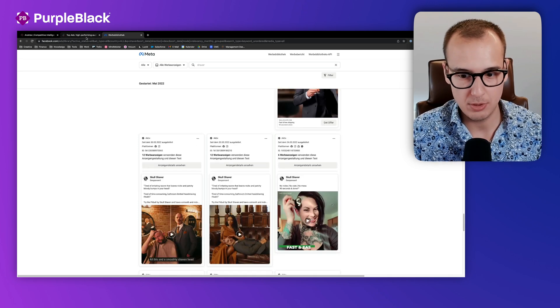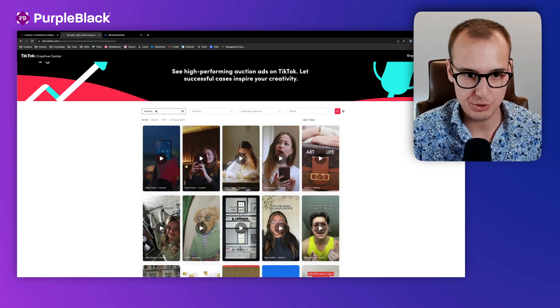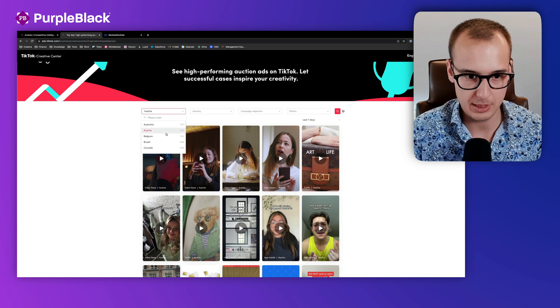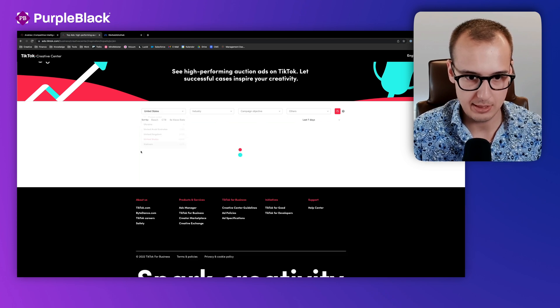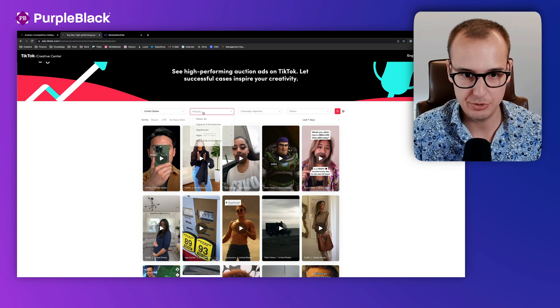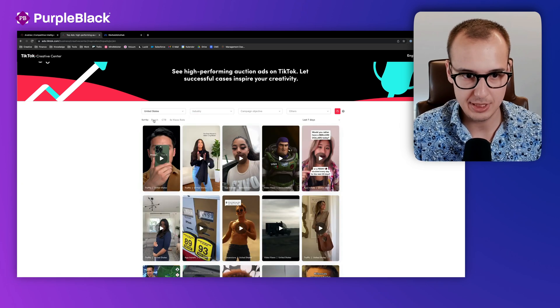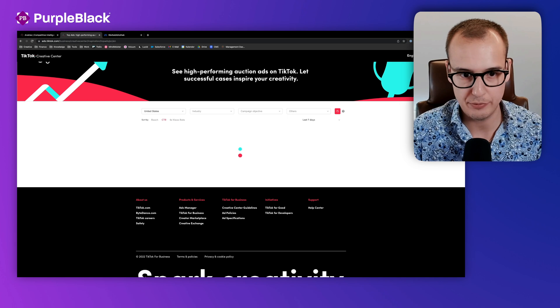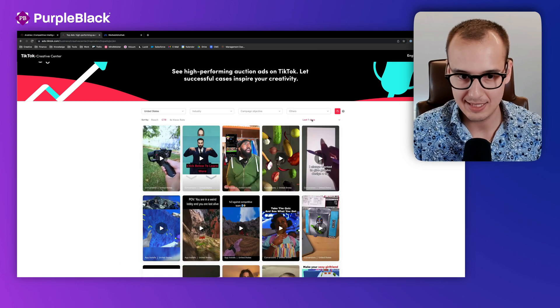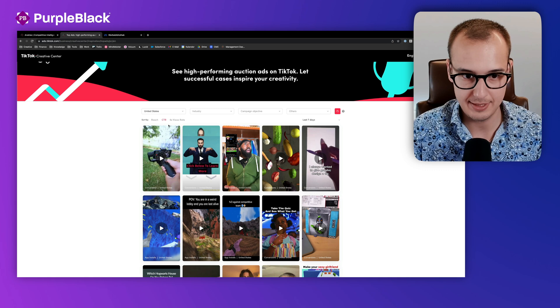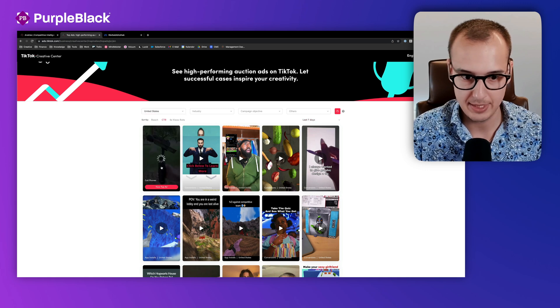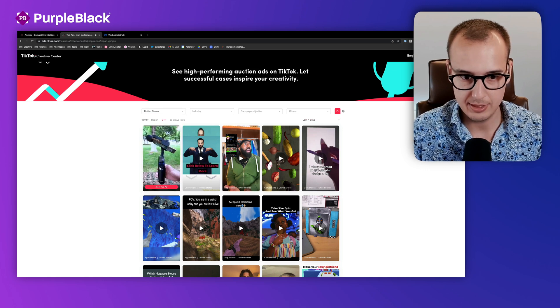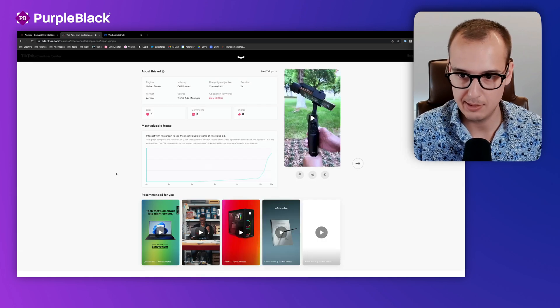Almost the same we have on TikTok. Here you can choose a country, for example the United States. You can choose a category, and here you see by the highest CTR, for example from the last seven days. You can click on it and see more information.